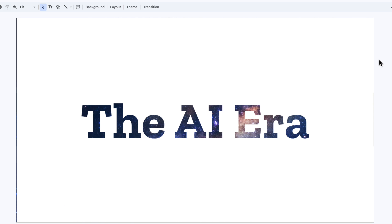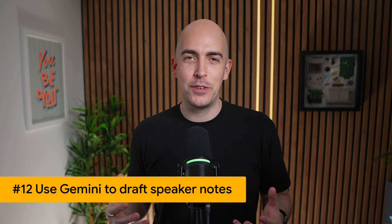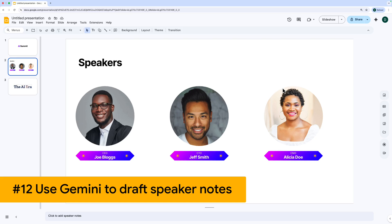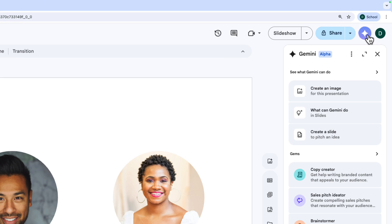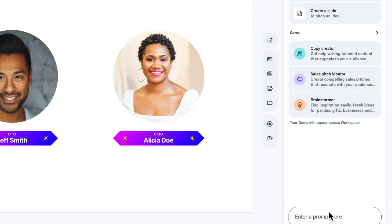That's a way to get this really cool transparency effect with the text that you otherwise can't do in Google Slides. For the final tip today, we're going to go back to the speaker slide. I really hate having to write all my speaker notes, so I'm going to click on the Gemini icon at the top right of the screen here.